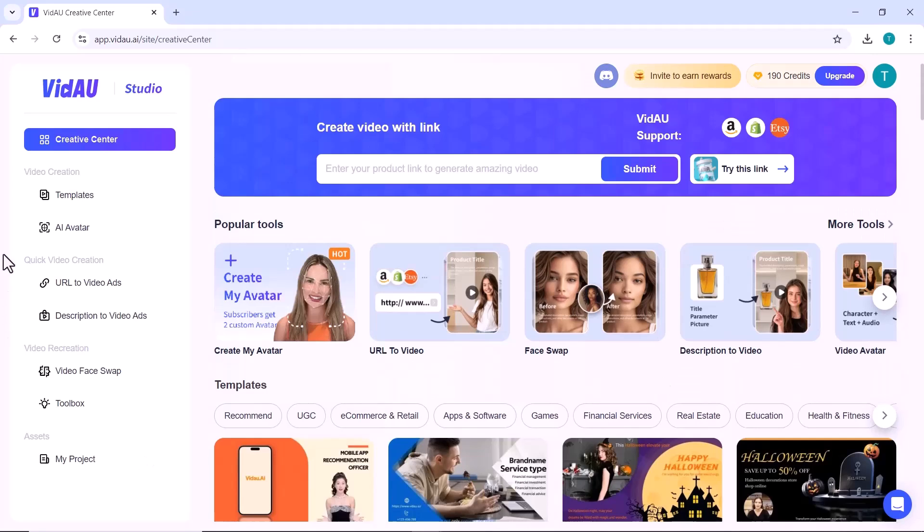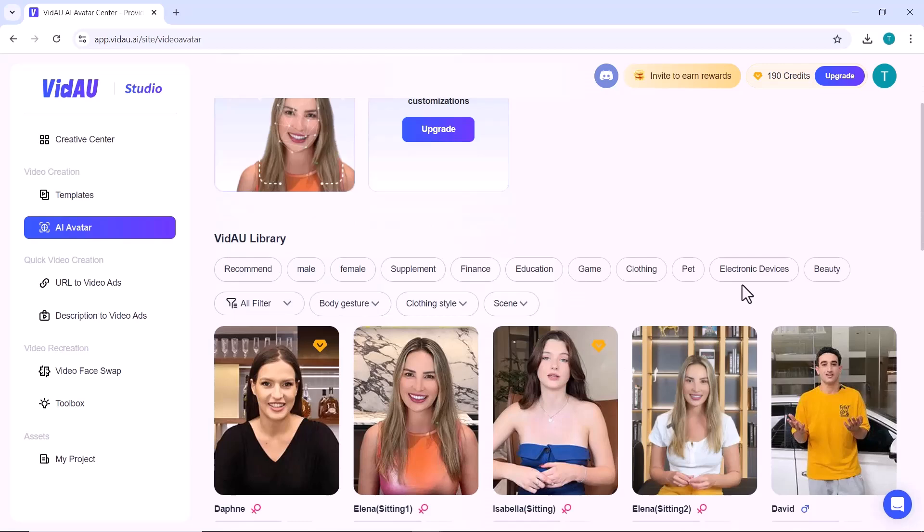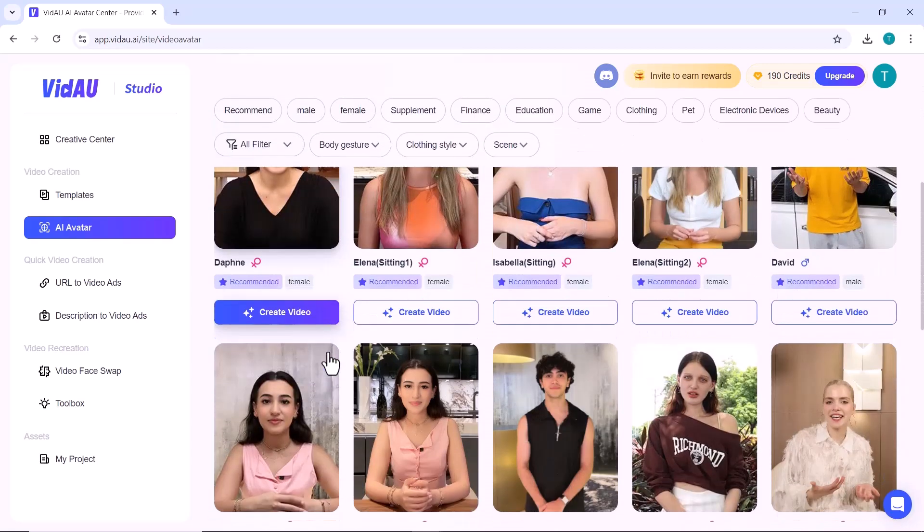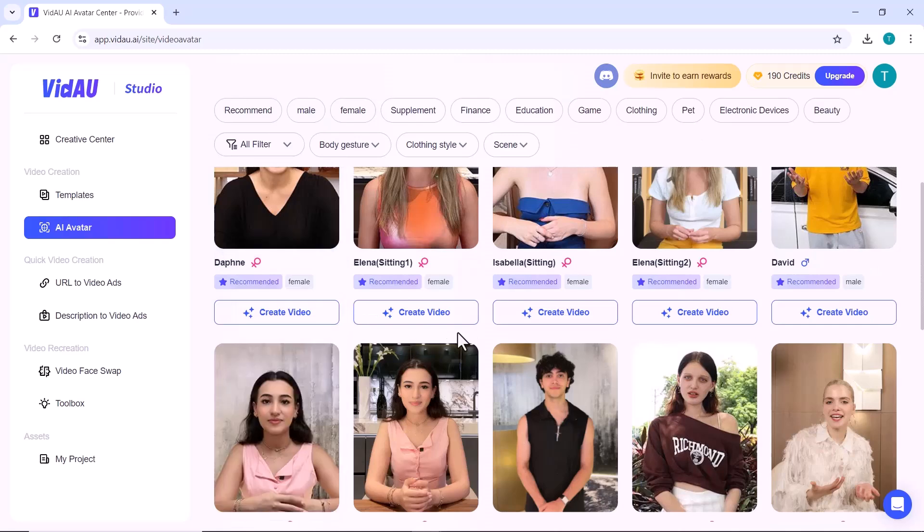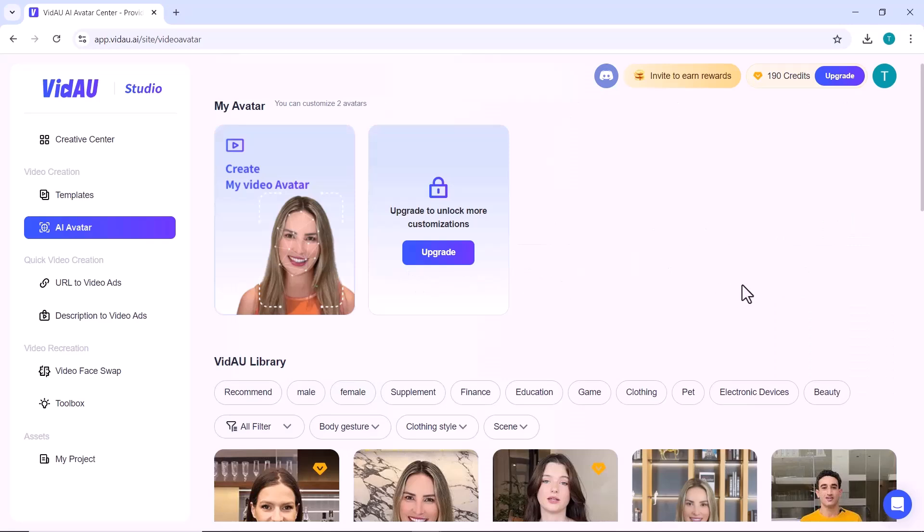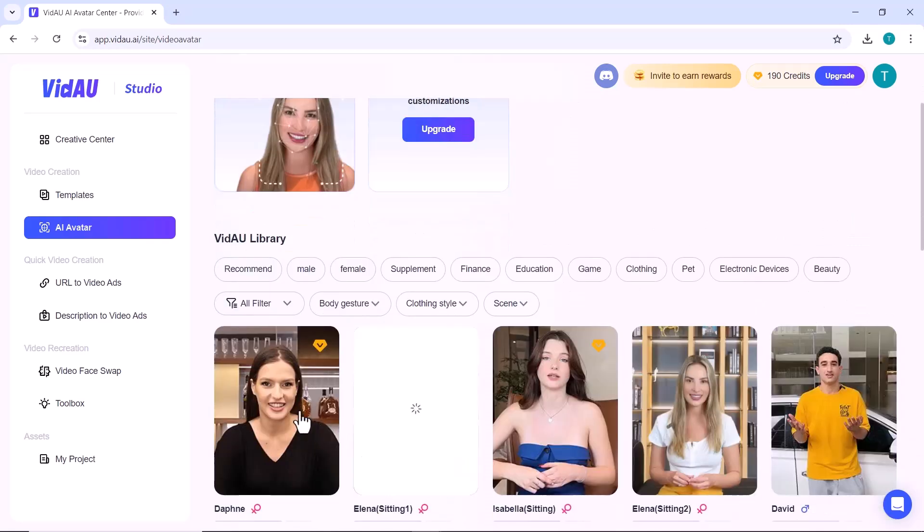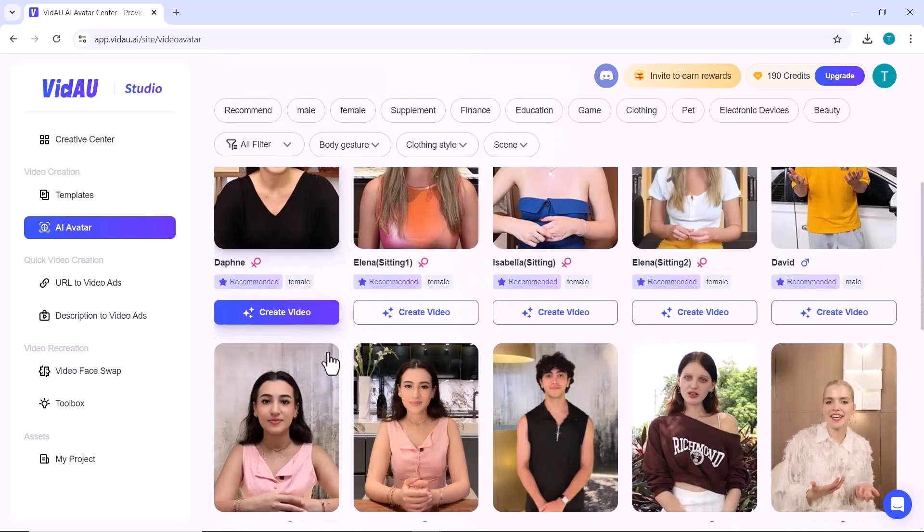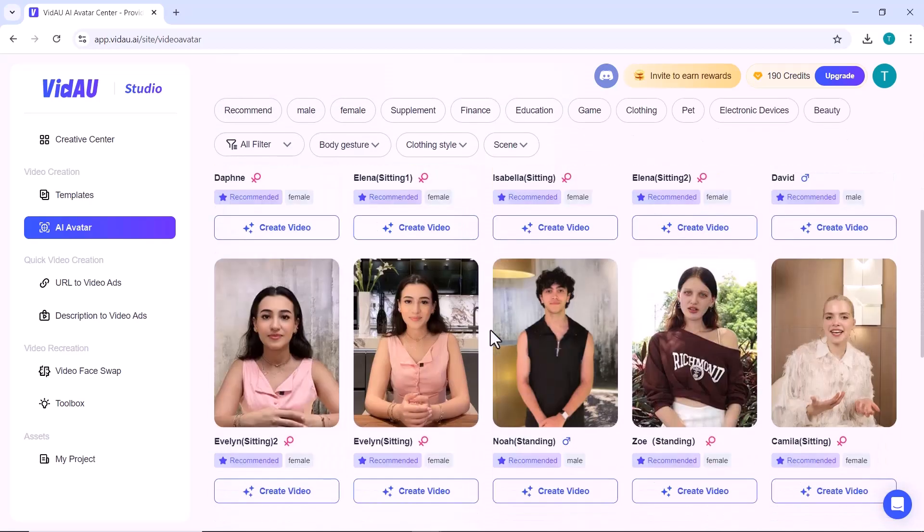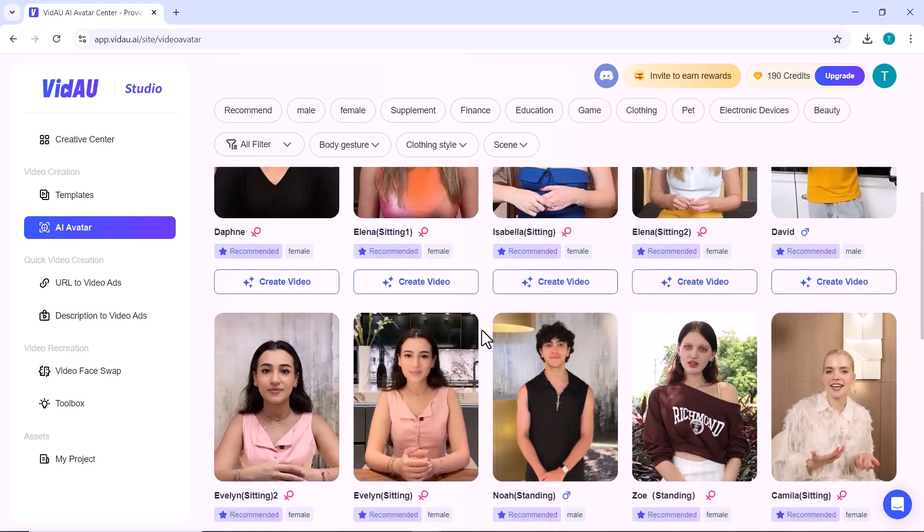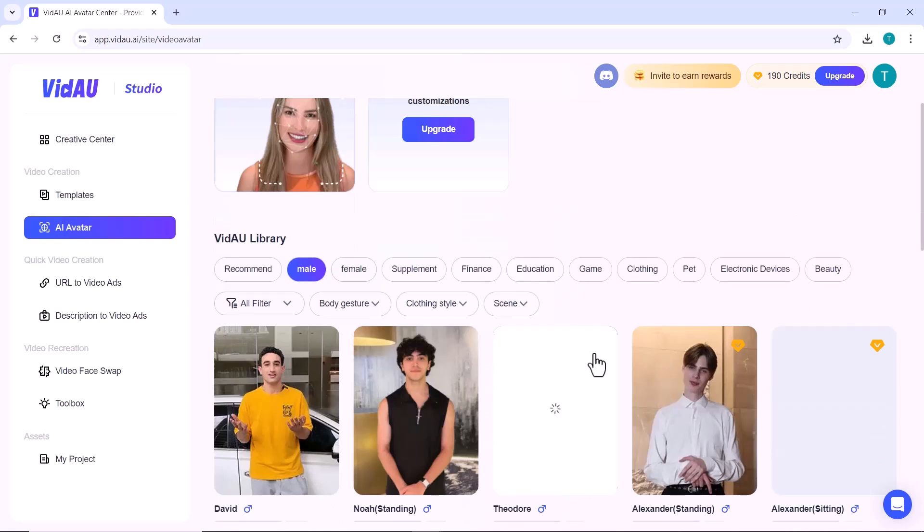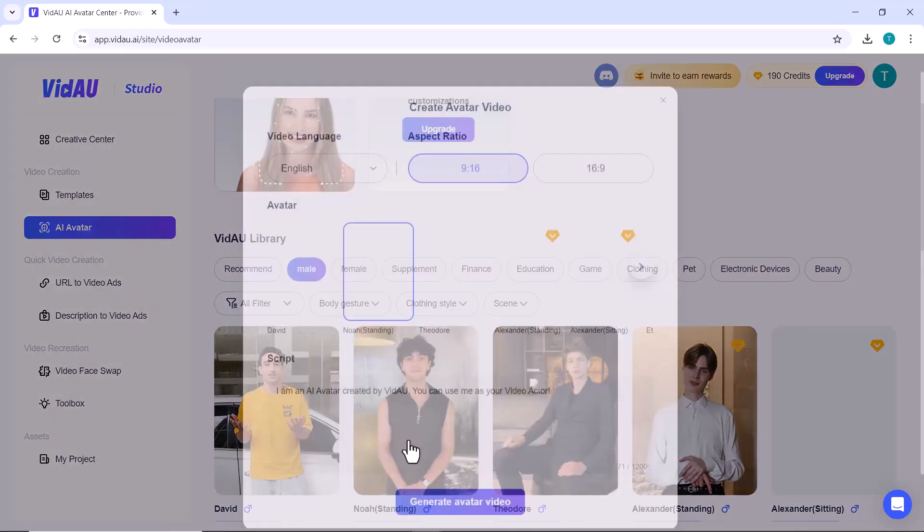Let's dive right into the AI Avatar feature. To get started, simply click on the avatar icon. This will open up a range of options where you can choose or customize your own AI avatar to fit the style and tone of your video. We'll explore how easy it is to create these avatars and the different features that come with them. Here, you'll find a variety of male and female actors to choose from. You can select the one that best suits your project or the message you want to deliver. Each avatar is fully customizable, making it easy to match your style and preferences.